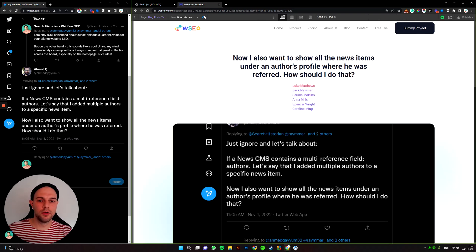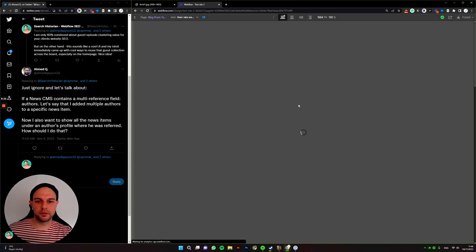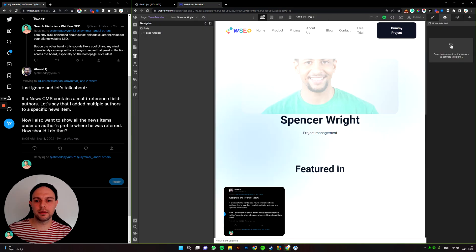Okay, cool. So it works just as a single author. Just now each one of these are different links. If I want to go to Spencer, I go to Spencer. Cool.